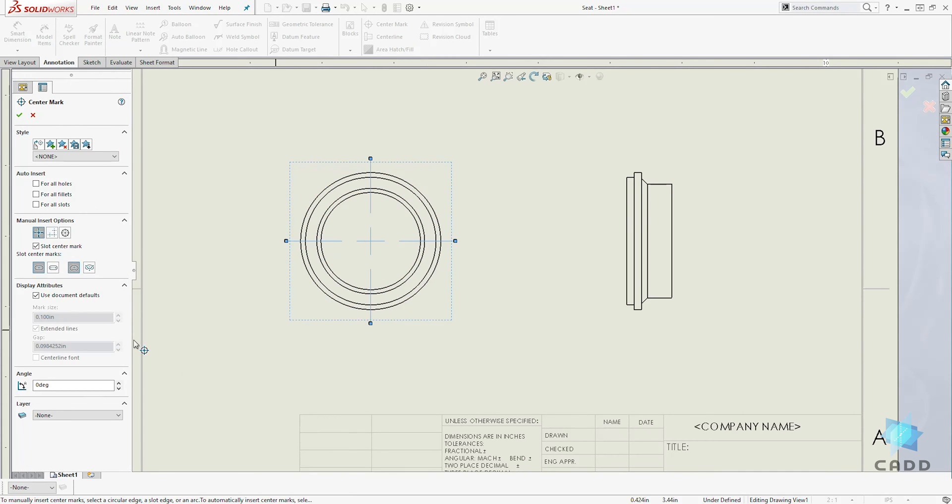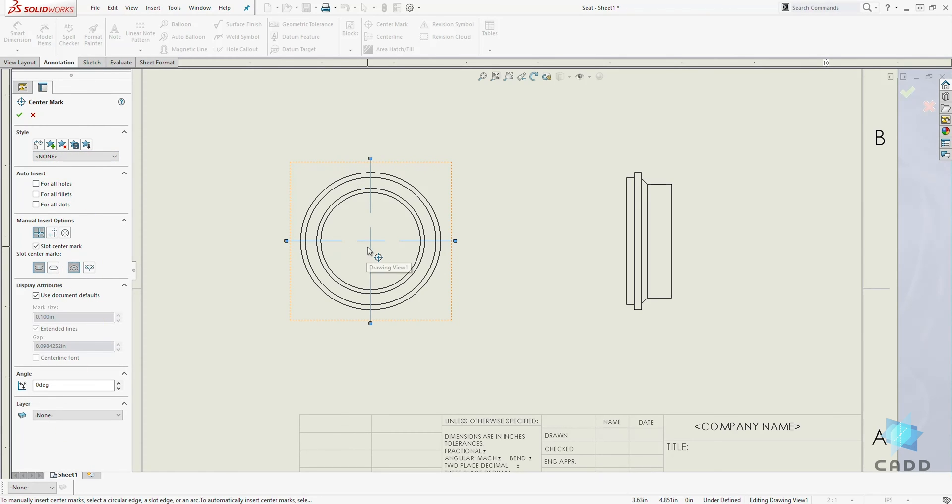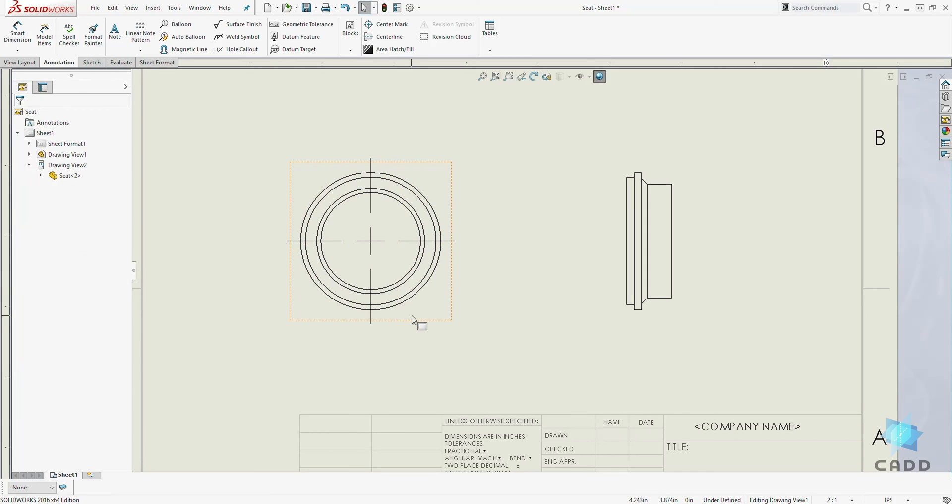And you have the different properties over here. And we have our center mark and we'll select OK to add it.